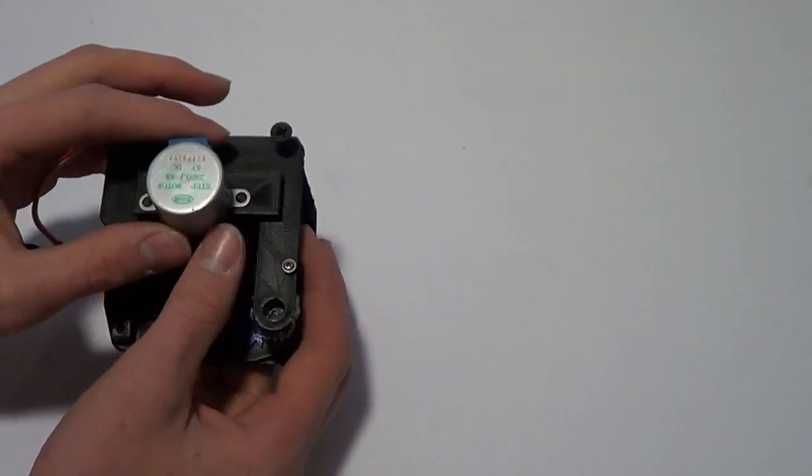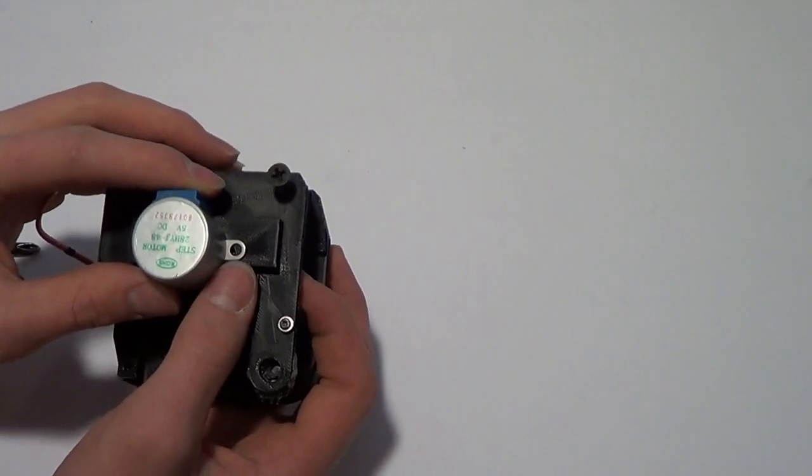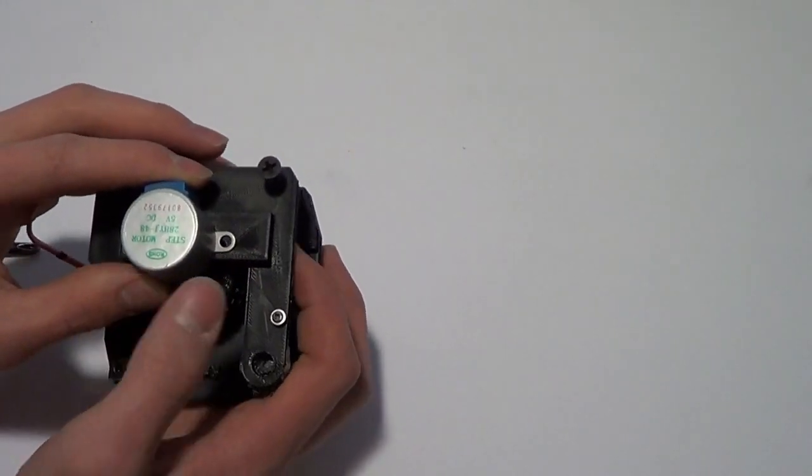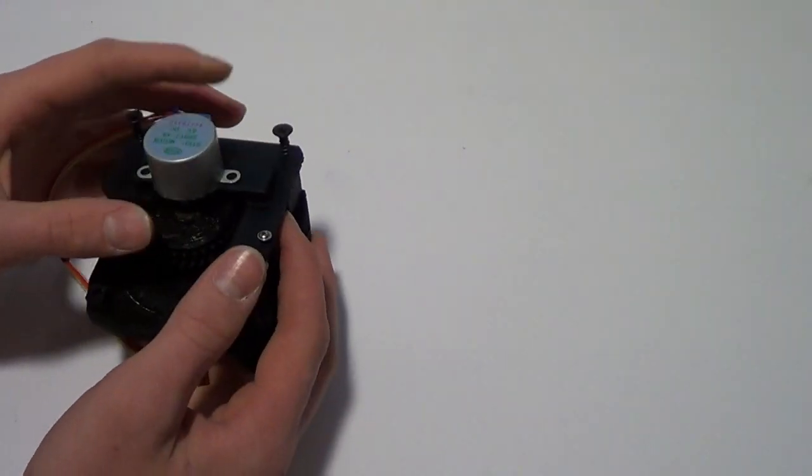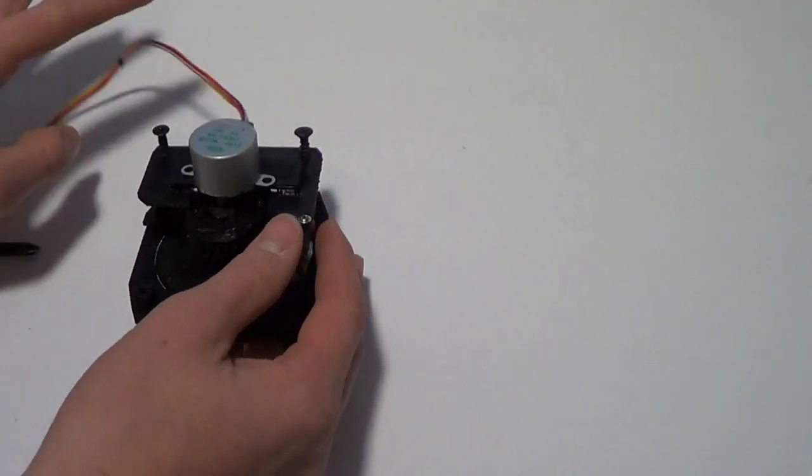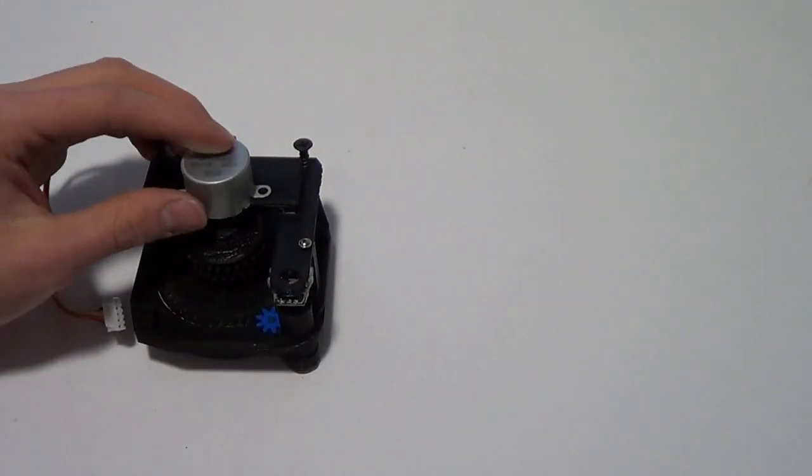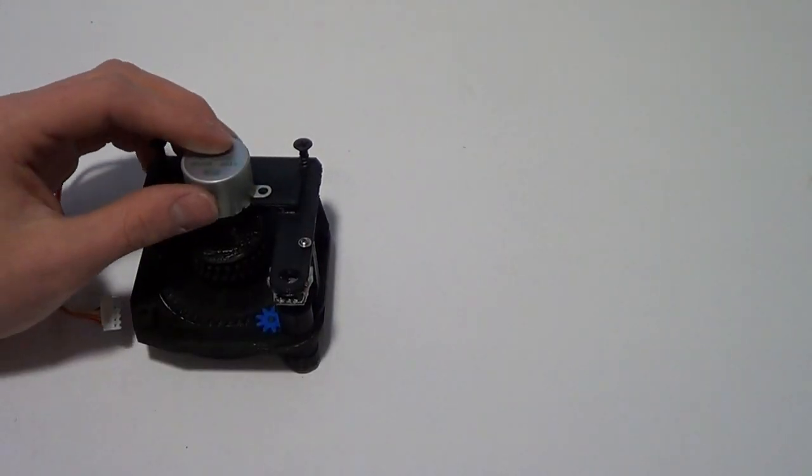Since I am using a different motor these holes don't line up. So you can drill your own or I am going to temporarily hot glue them.